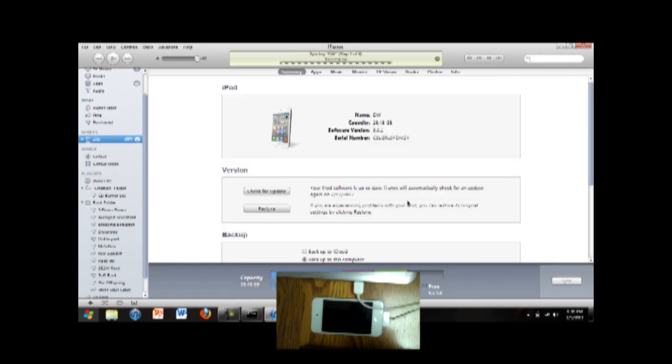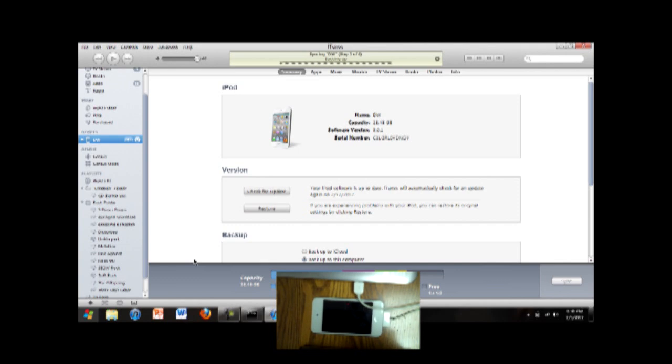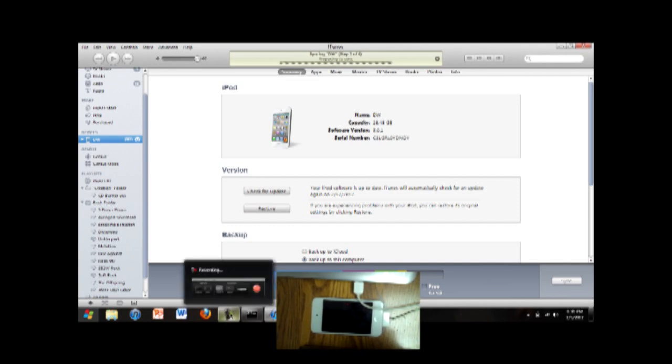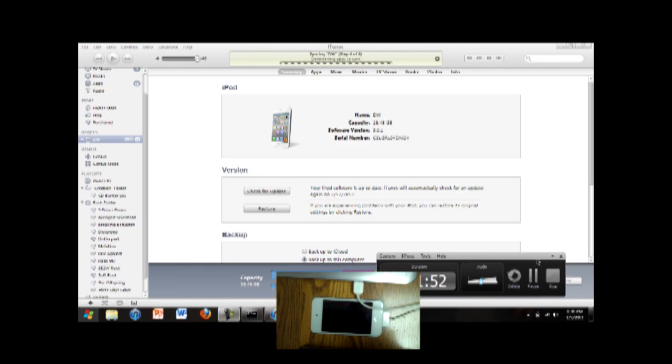So yeah, that's how you sync an iPod Touch to iTunes in Windows 8. I'm not sure if it works for other types of iPods. I don't have other types of iPods, but you're welcome to try and let me know. Alright, thanks. Thank you.